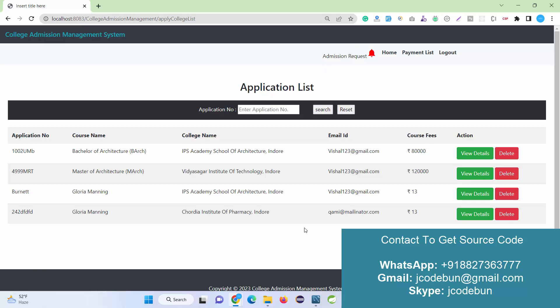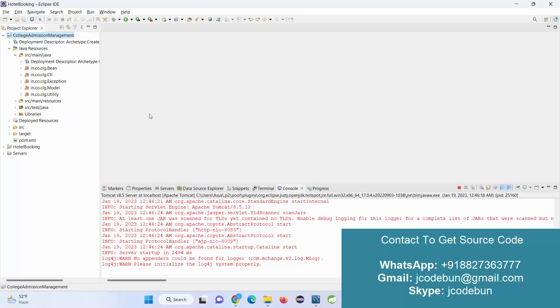In case you need the source code, you can connect us over WhatsApp or email. If you're worried about the configuration, we'll do the complete setup. If you are interested, we can explain the source code. We have multiple services. For inquiry, please connect over WhatsApp.